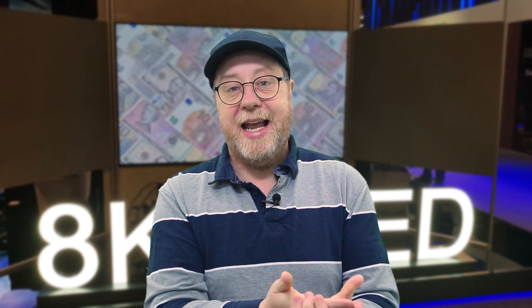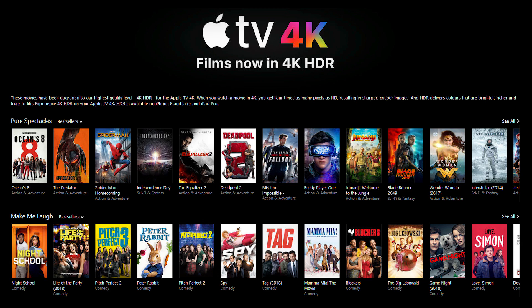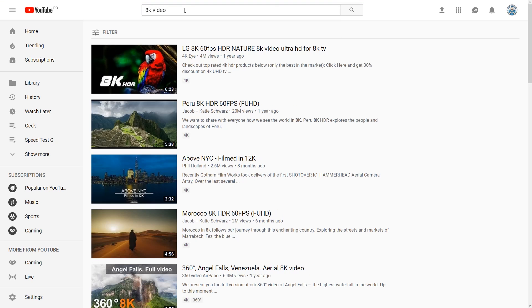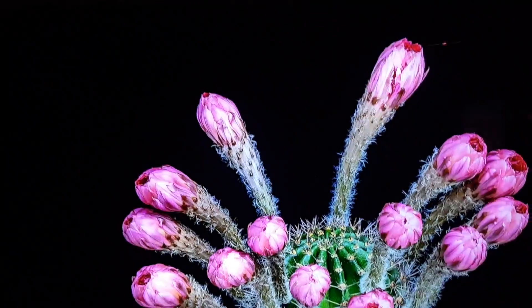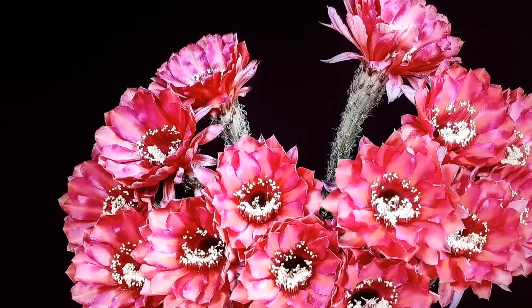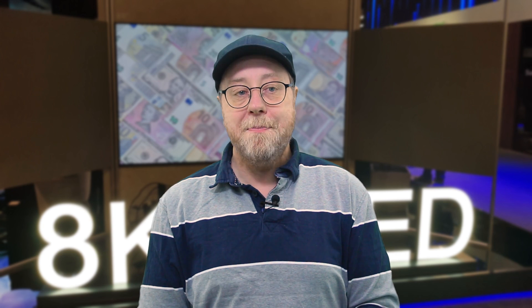That brings us to content. We've talked theoretically about what Netflix or iTunes would need to do to stream 8K, but they aren't doing that today — they're still transitioning to 4K. On YouTube you can find some 8K videos, mostly recorded with RED cameras or promotional videos from Samsung and LG. Overall there isn't much 8K content from Hollywood or TV studios. However, there are plans to broadcast the 2020 Olympics in 8K, which will be a major first step in getting 8K content out there.